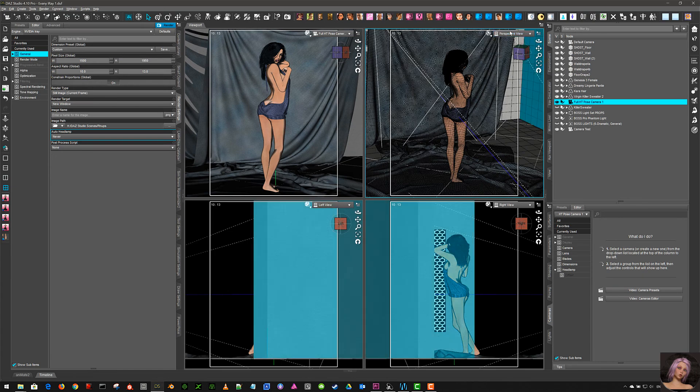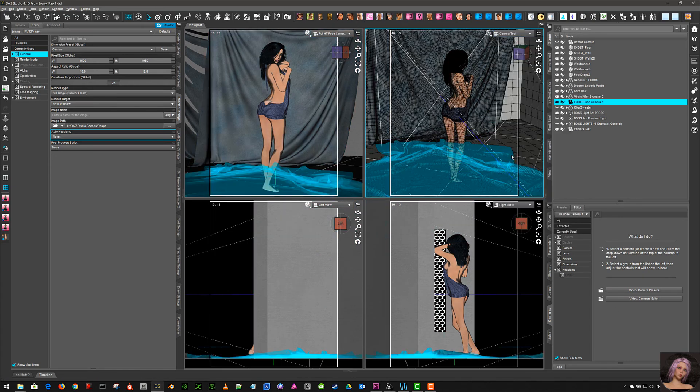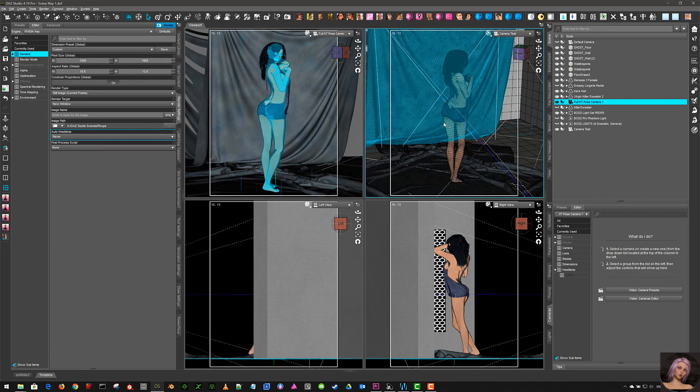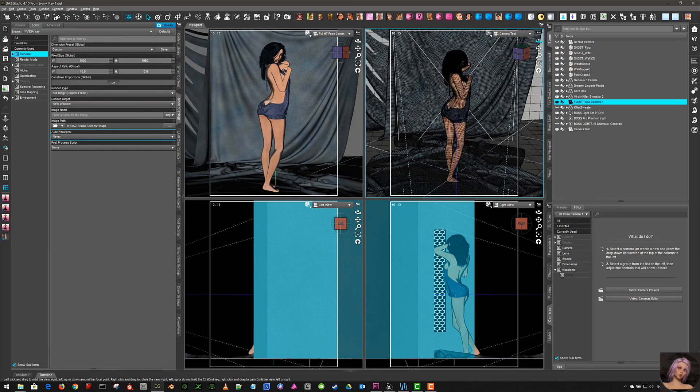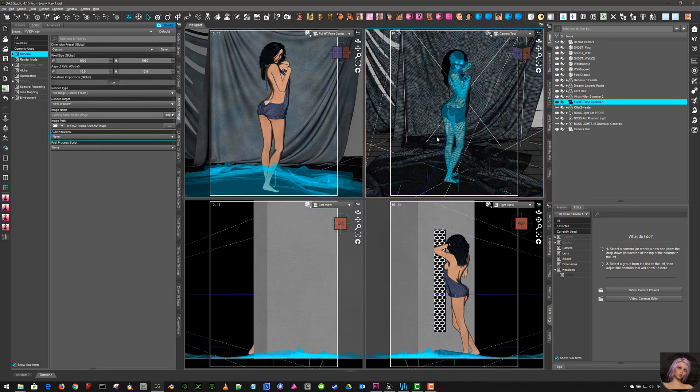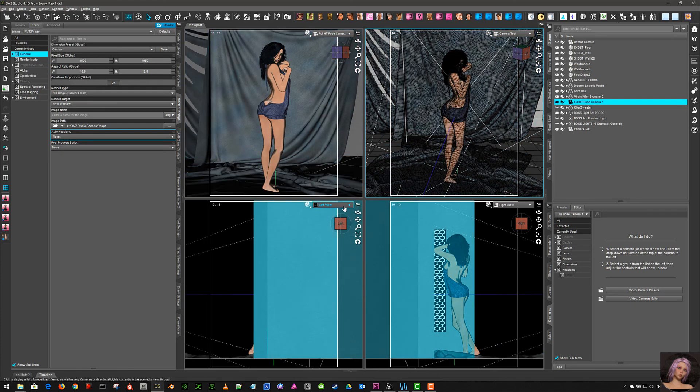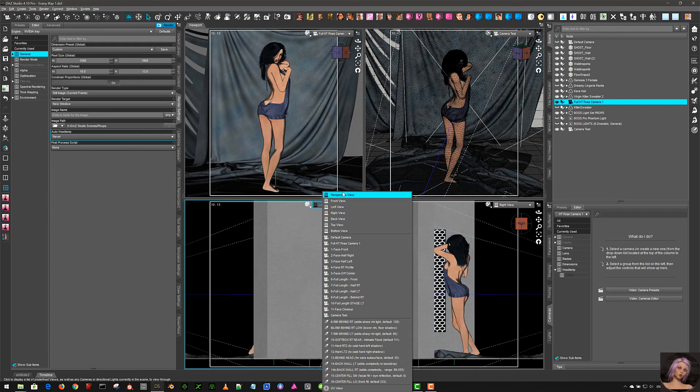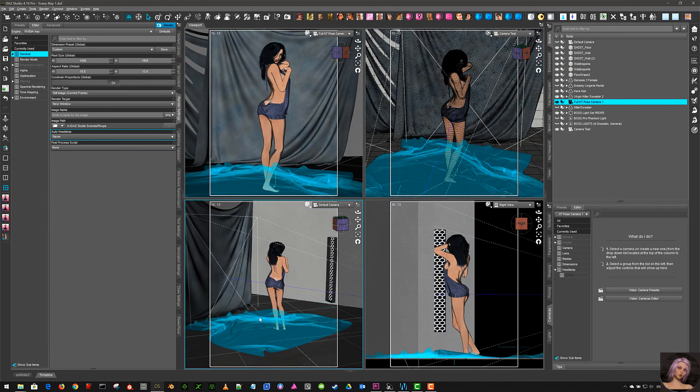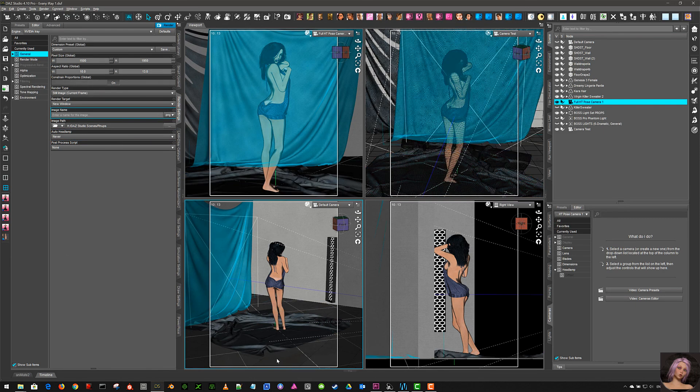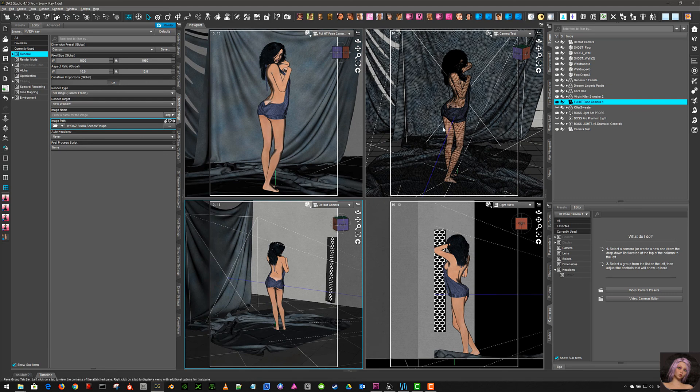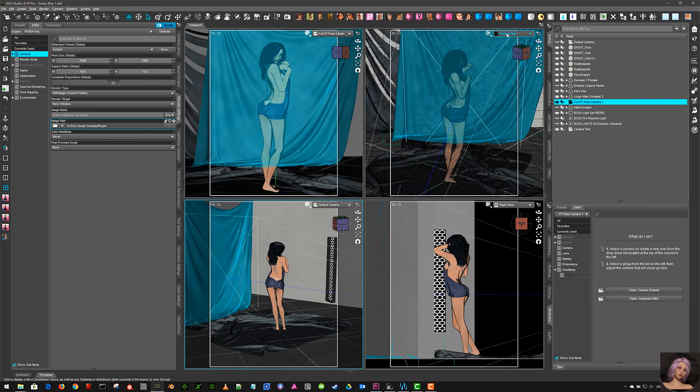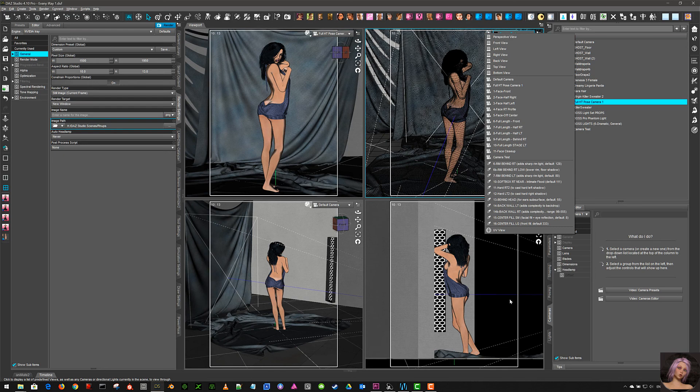You can however change cameras in the viewport and look at your subject matter and whatever you have in the scene so that you can manipulate it. But you should never render anything in the perspective view or in the viewports because the light will always be on, the headlamp, and you can't turn it off because it's not a camera.